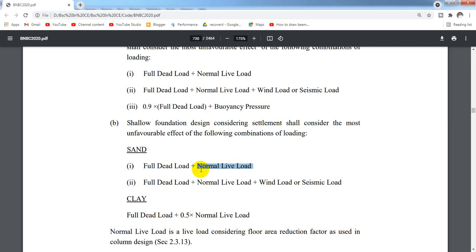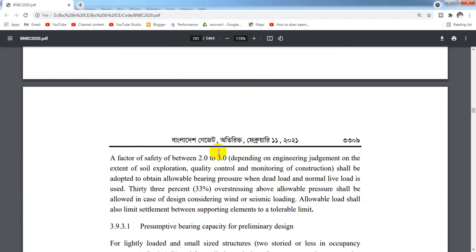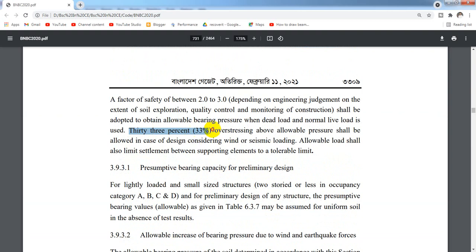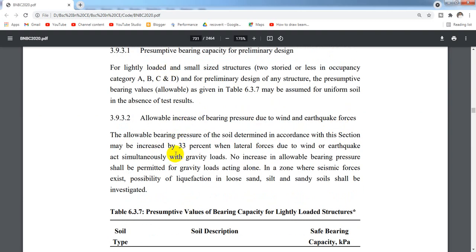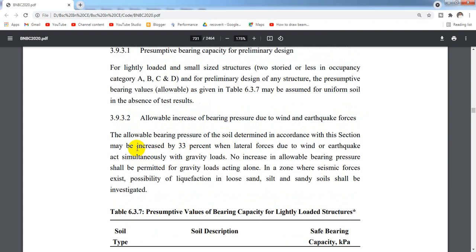We use the foundation design as a non-factor load. When we use lateral force like wind load or seismic load, our code says that we have a 33% increase in bearing pressure due to wind or earthquake force. That means when we consider wind or earthquake force, we have a 33% increase in bearing capacity.